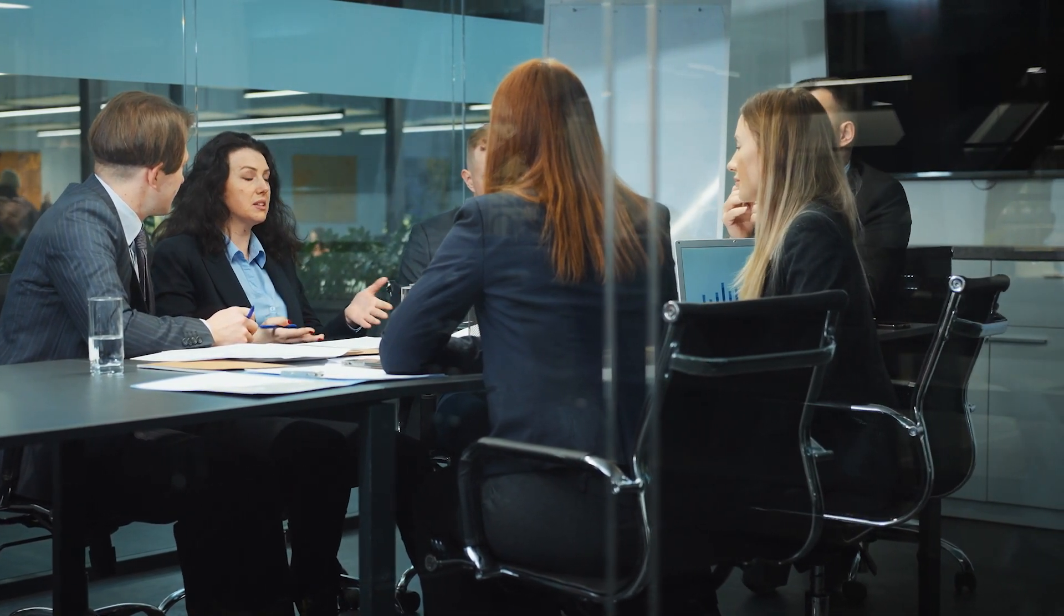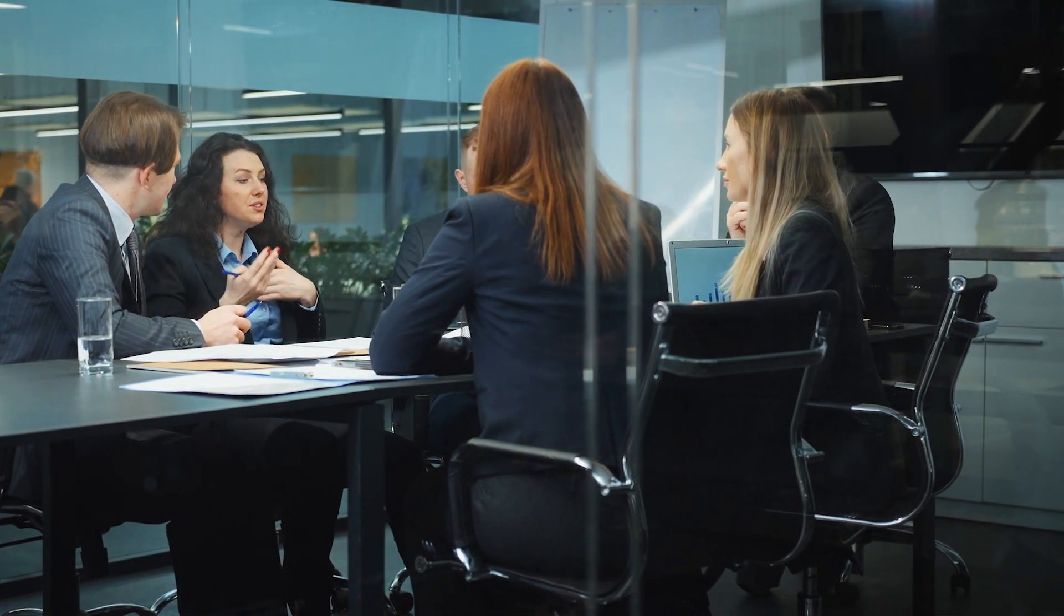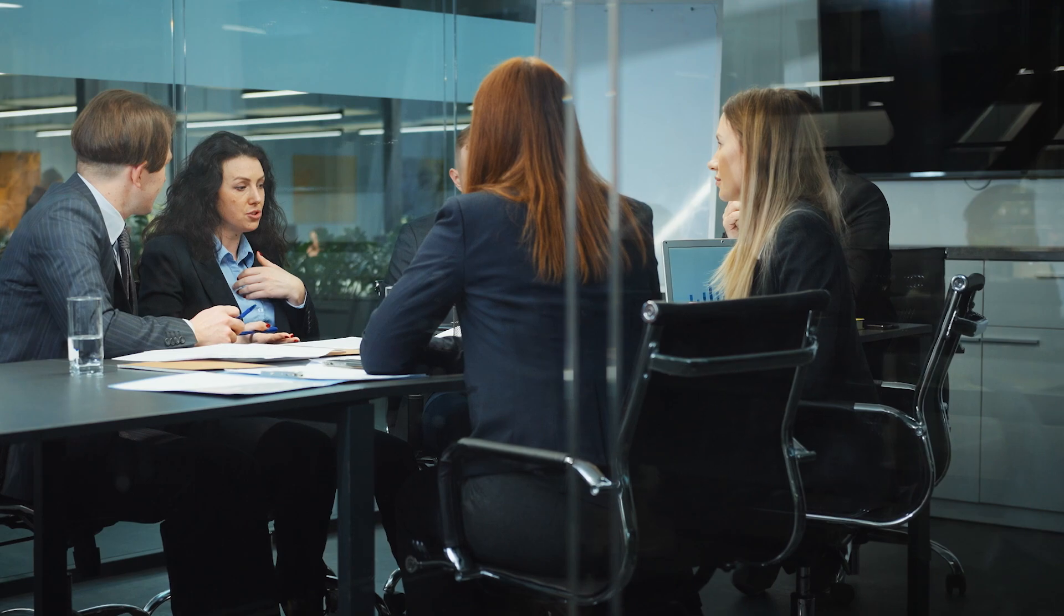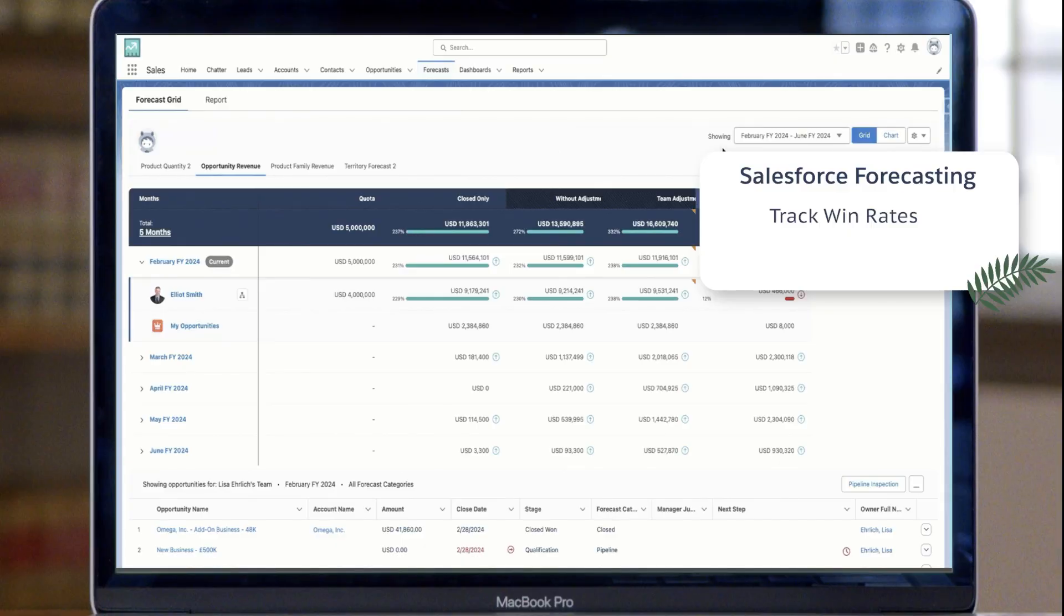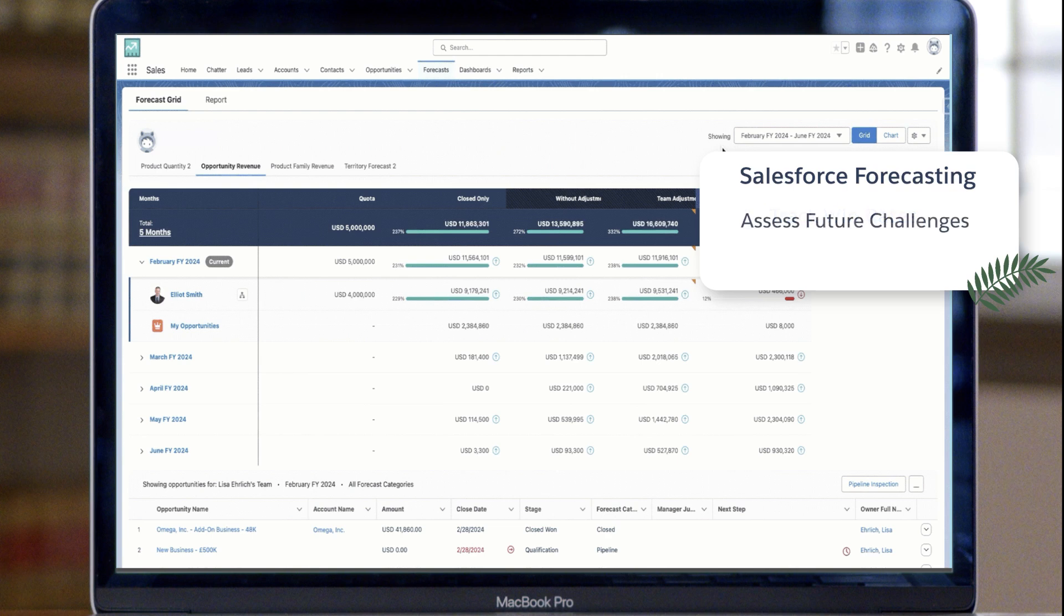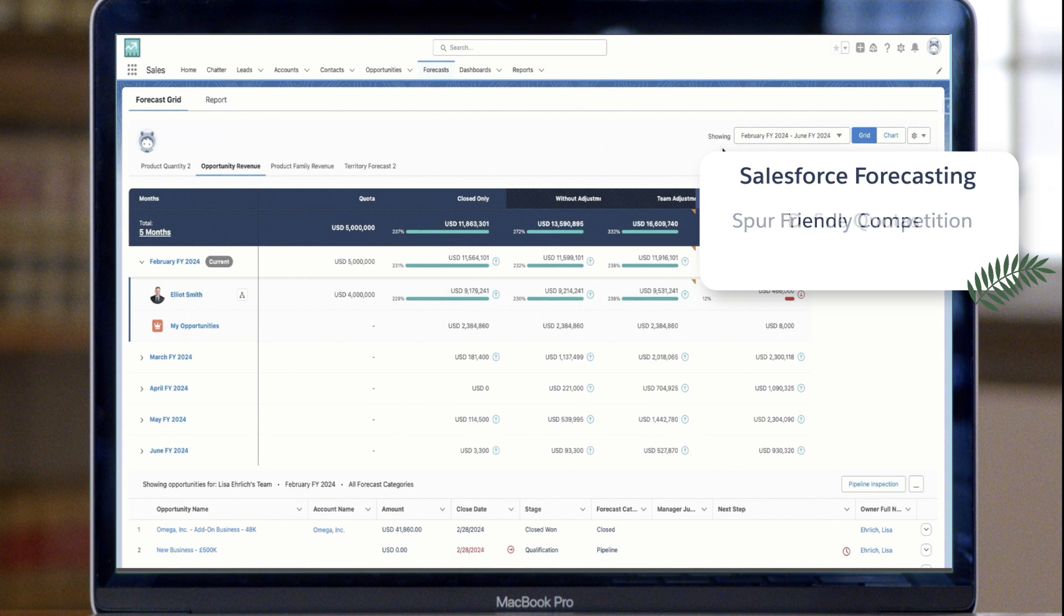Sales managers use forecasting for more than just predicting sales revenue. Creative managers also use forecasting to track sales reps' win rates, spot and mitigate potential challenges ahead of time, spur friendly competition to motivate sales teams, define quotas, and monitor quota attainment.